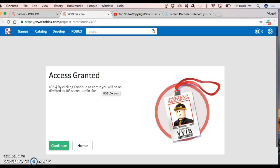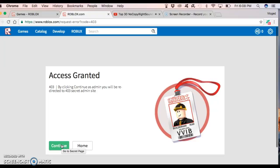Okay, 404, by clicking continue as admin, you will be redirected to 404 secret admin page, and before I click continue, it says go to secret place.